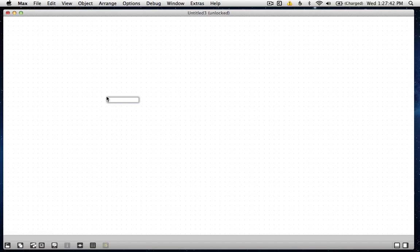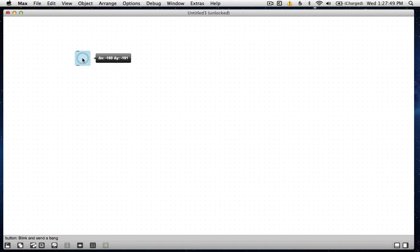So let's do it. I'm going to start by making a button object. Here's another button object. Maybe you've heard of it. Click it. Makes a bang. It's pretty cool.